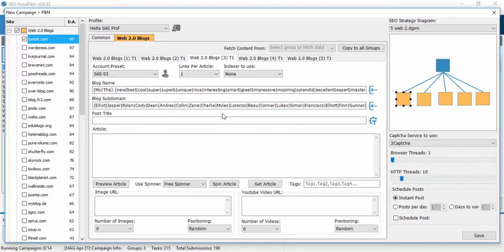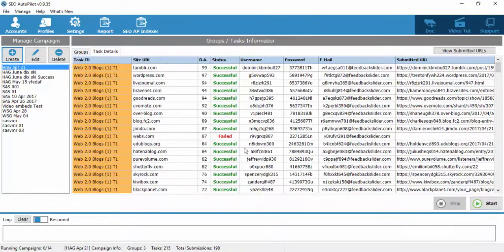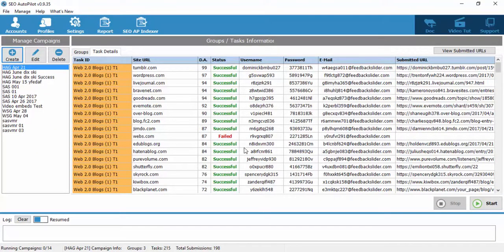When you finish with all info, click save and then start the campaign. Thanks for watching and see you in another SEO Autopilot video tutorial.